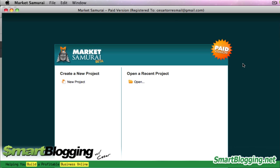This is the very first screen that comes up when you launch Market Samurai. One thing you need to make sure is that you have an AdWords account set up, because Market Samurai pulls information from Google AdWords in order to generate keywords. If you just leave the software as is and don't tie it to any AdWords account, you are not going to get as many results.